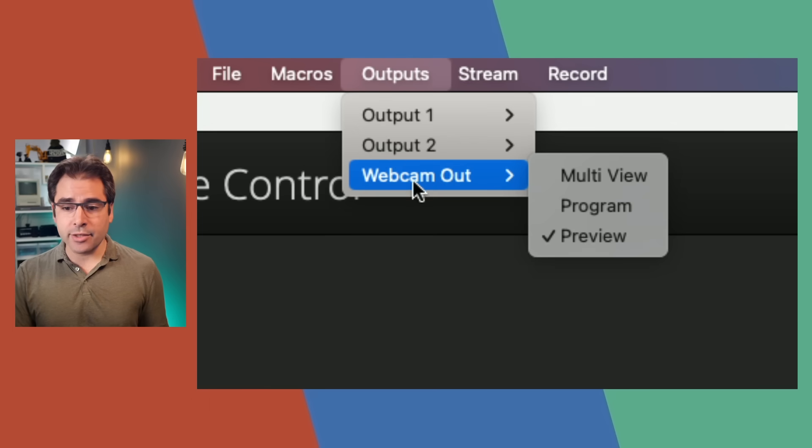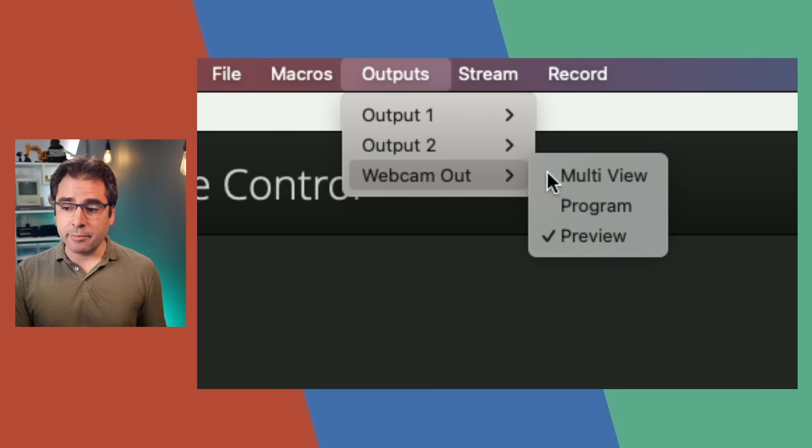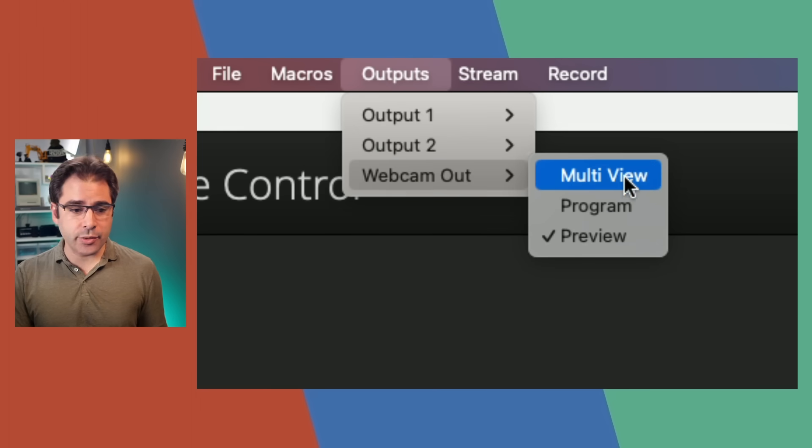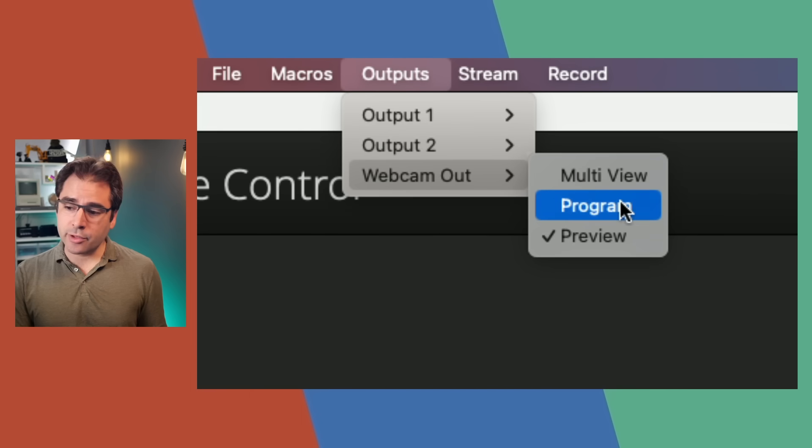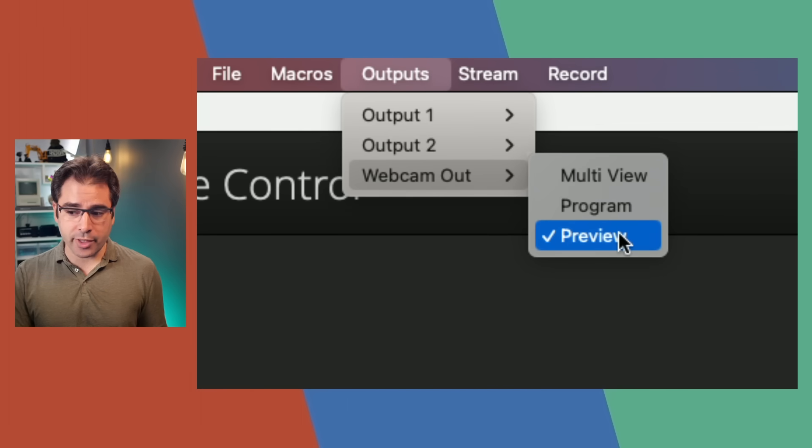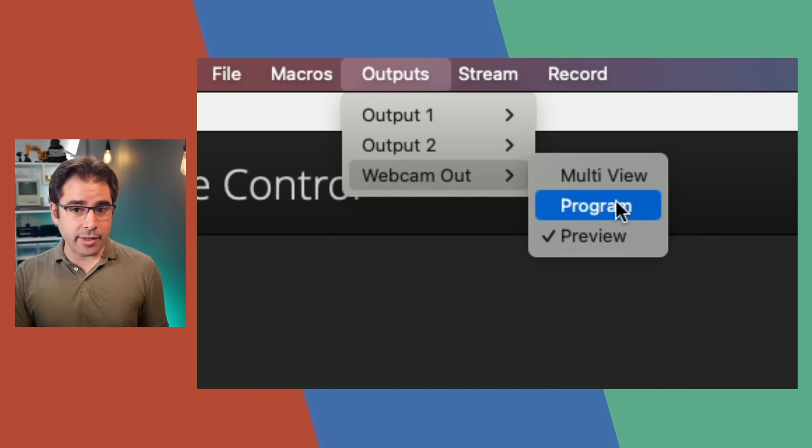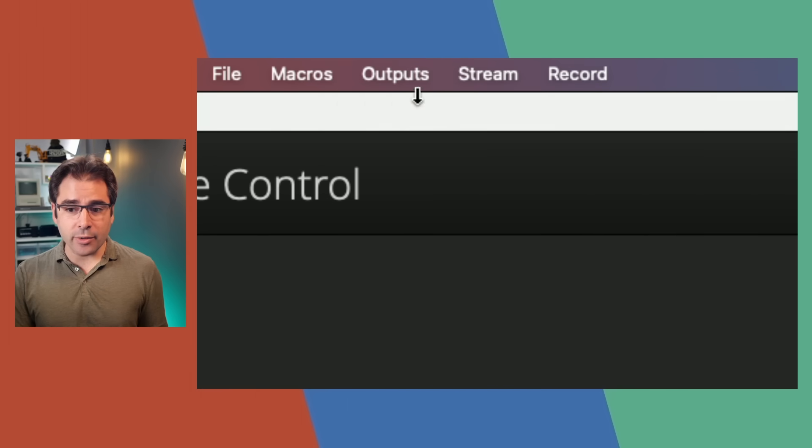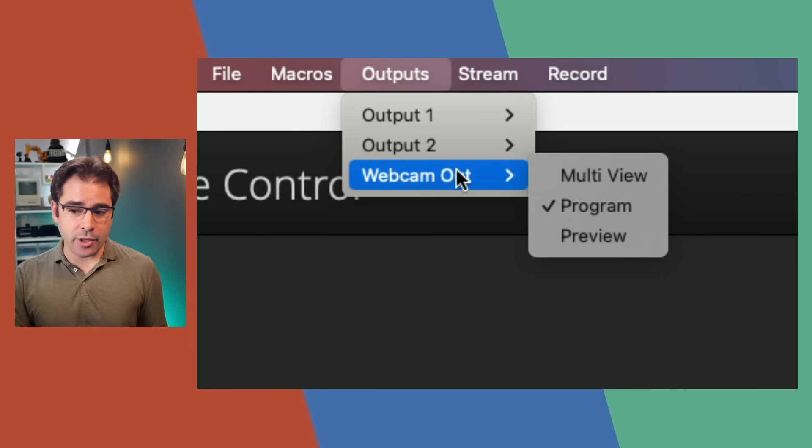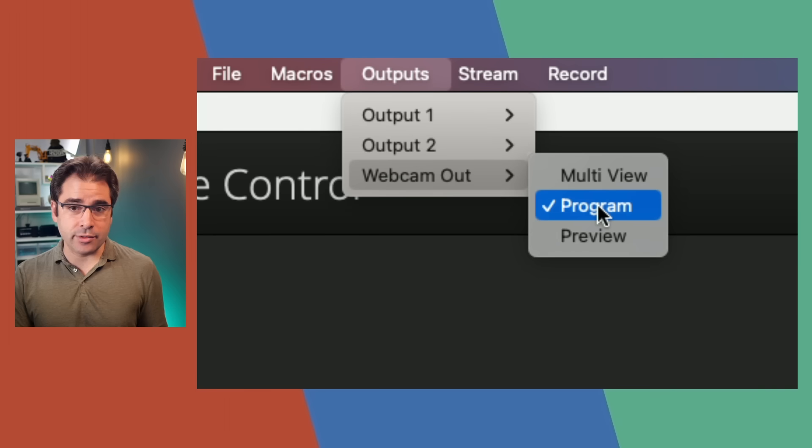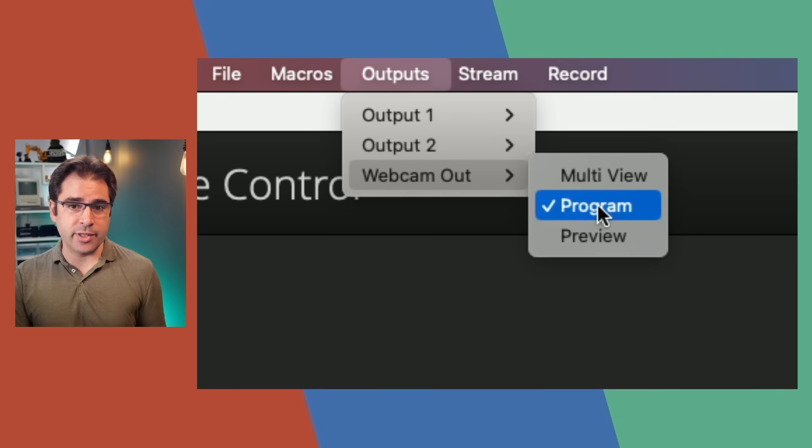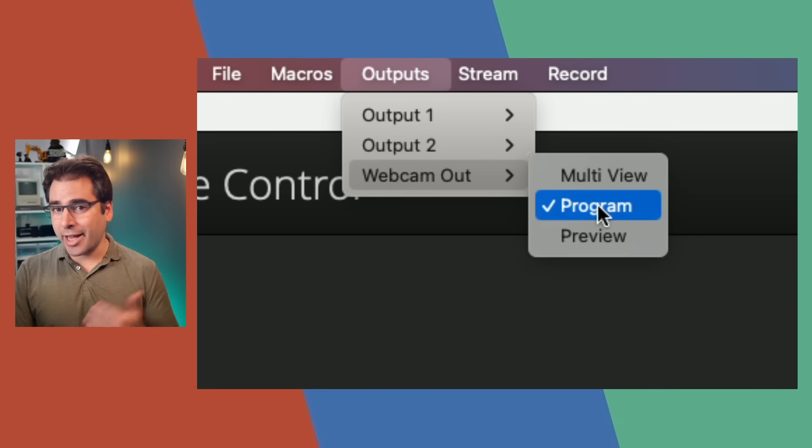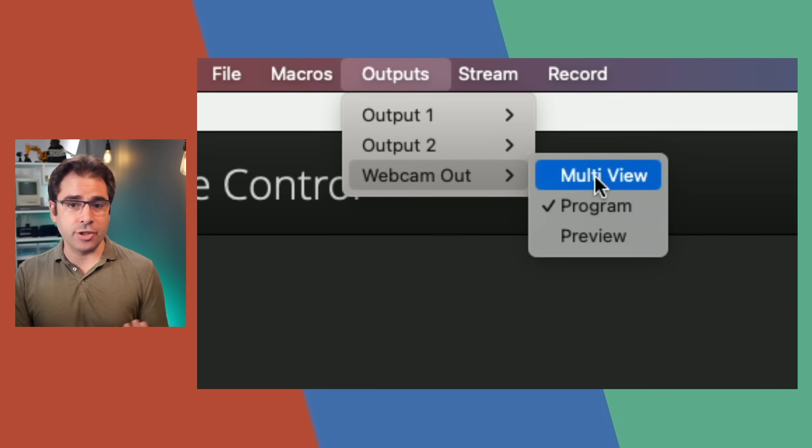You can choose between showing the multi-view or the program or the preview. It used to be that the webcam was always set to the program output and that's the only thing you would be able to get over the USB output. Now you can actually change it to show multi-view on your computer instead.